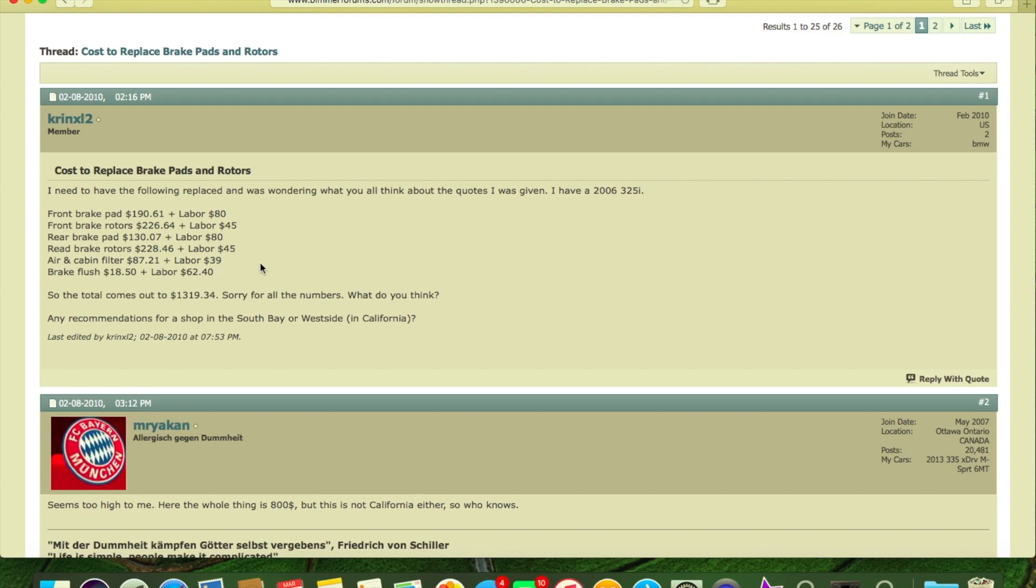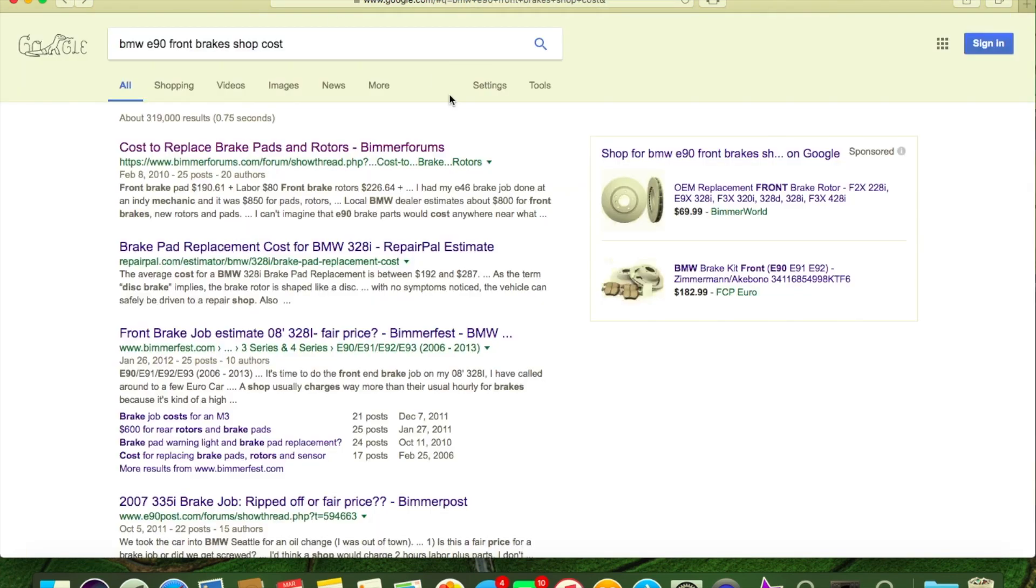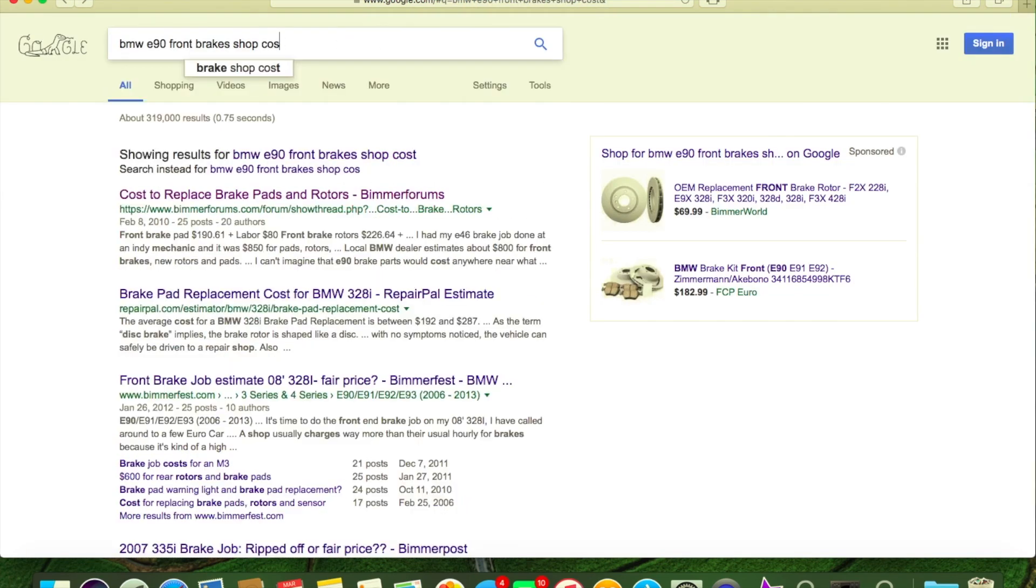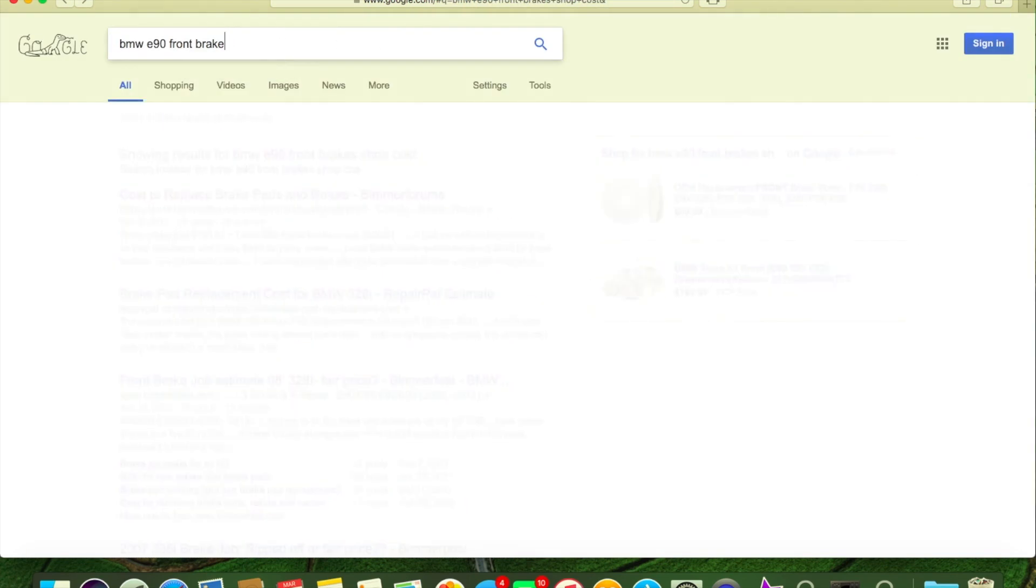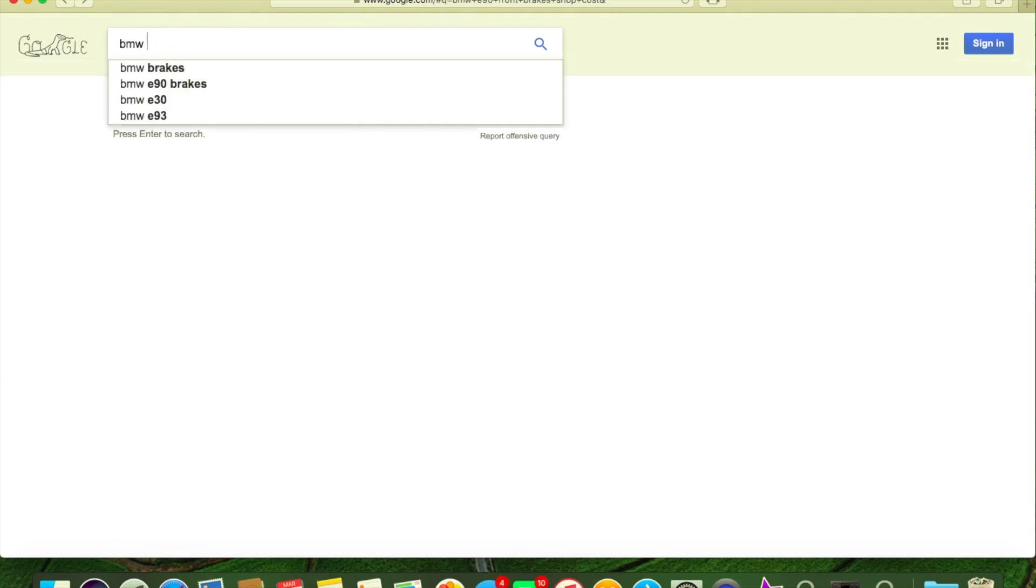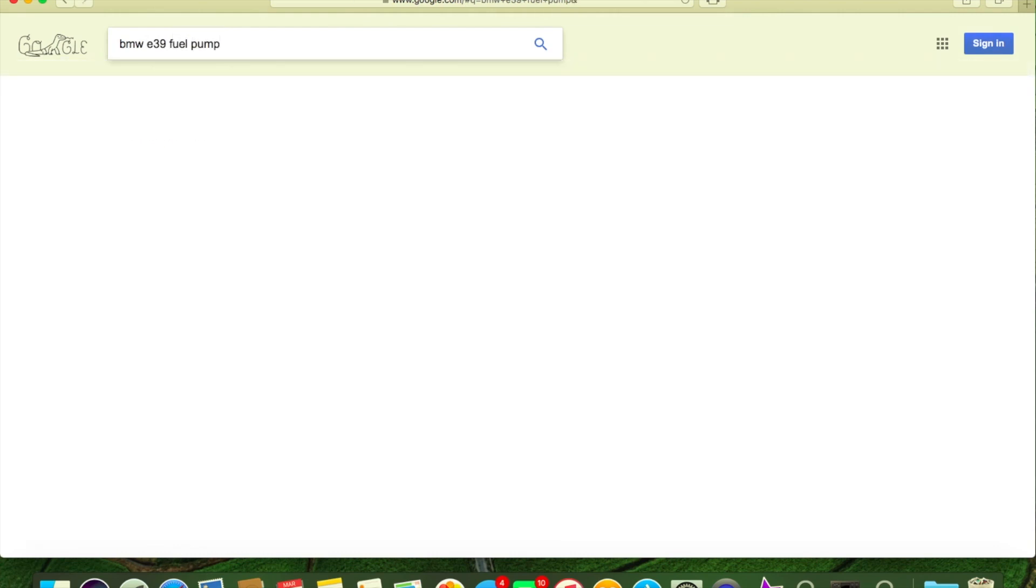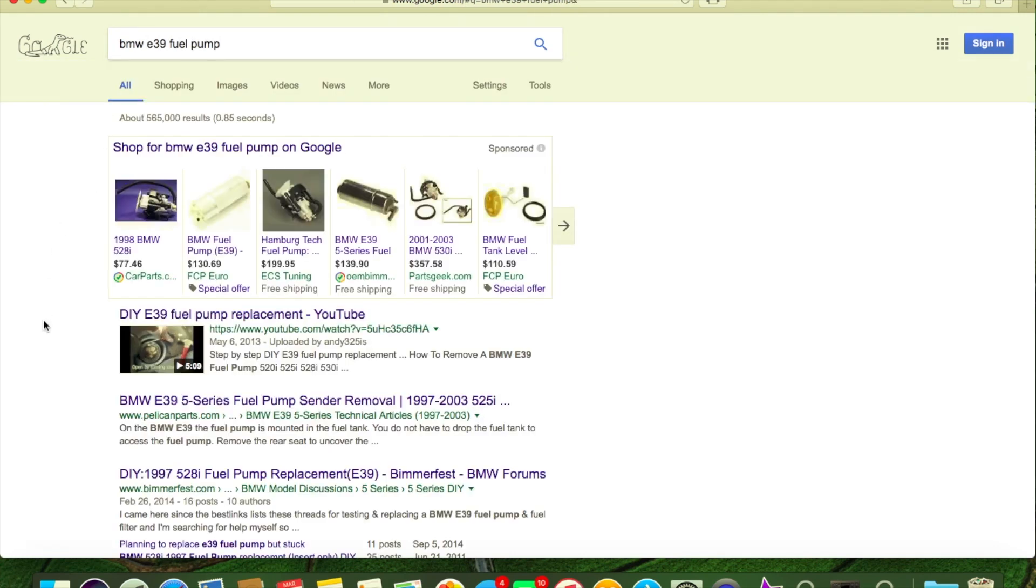Air cabin filter - that's a good one - $87-$121 plus $39 labor. On an E90, it's about a two-minute job to replace that, and you should not pay over $20 for that filter. Basically, we're going to go ahead and change it up a little bit. Let's say your fuel pump went out.